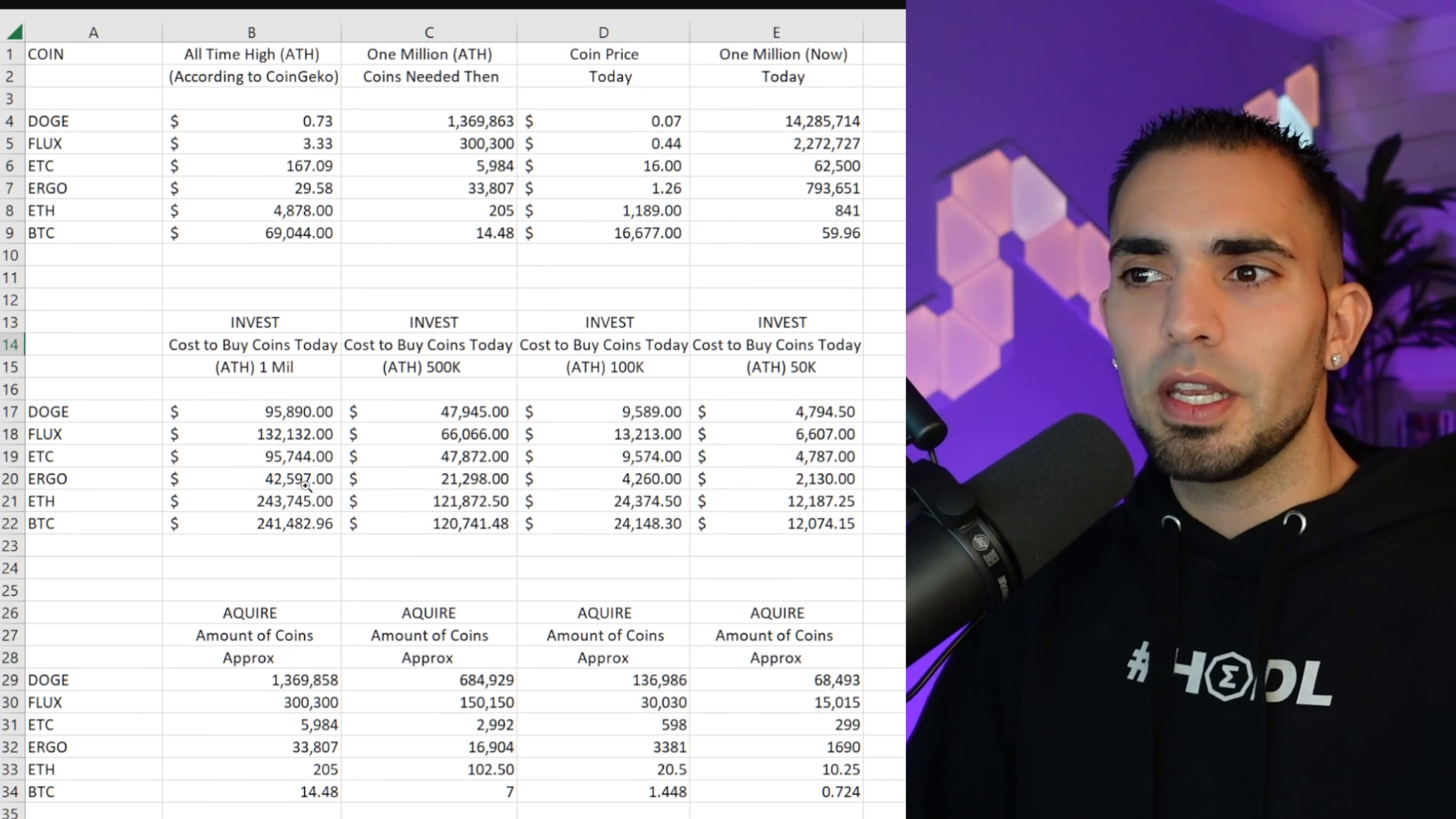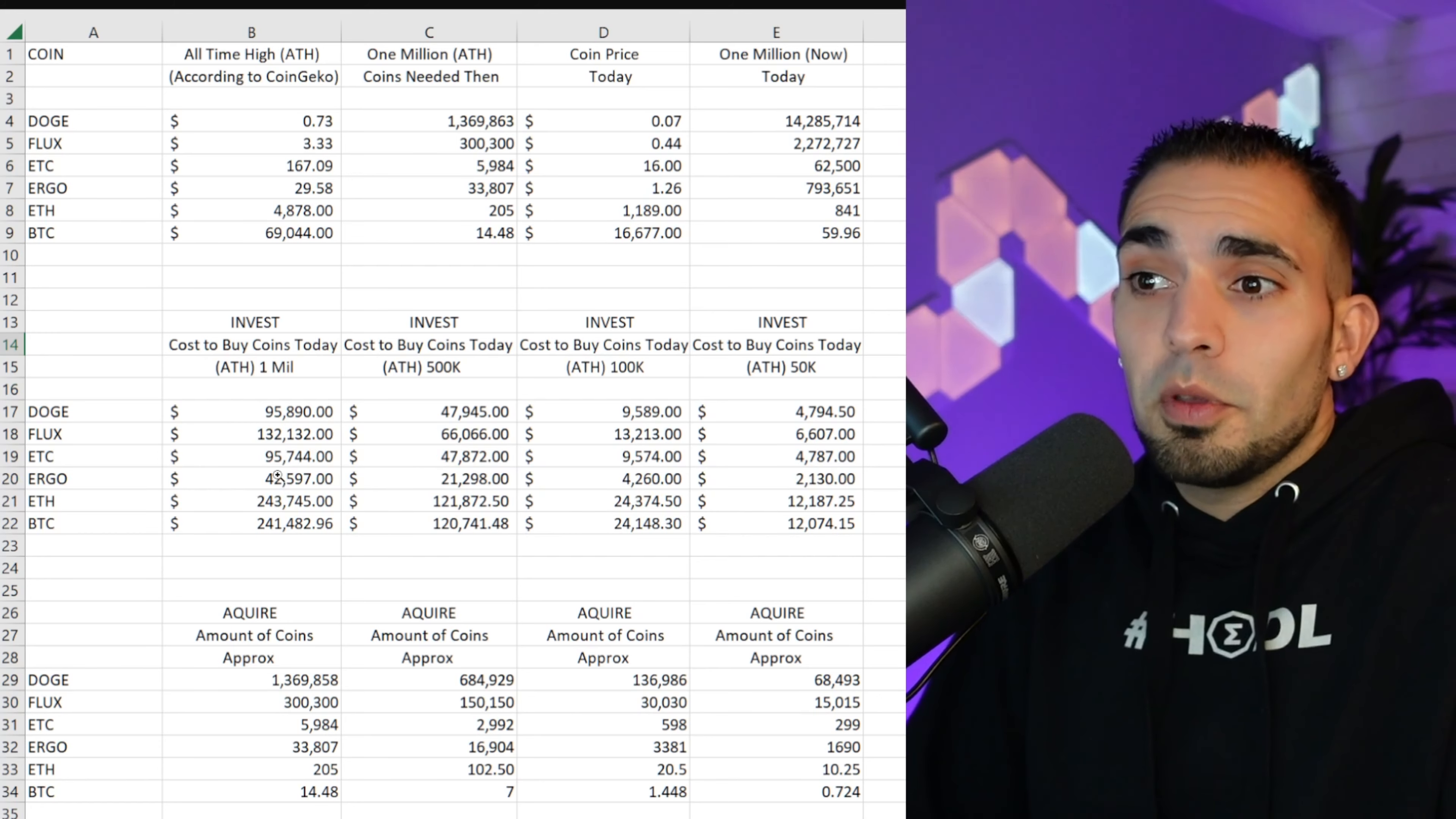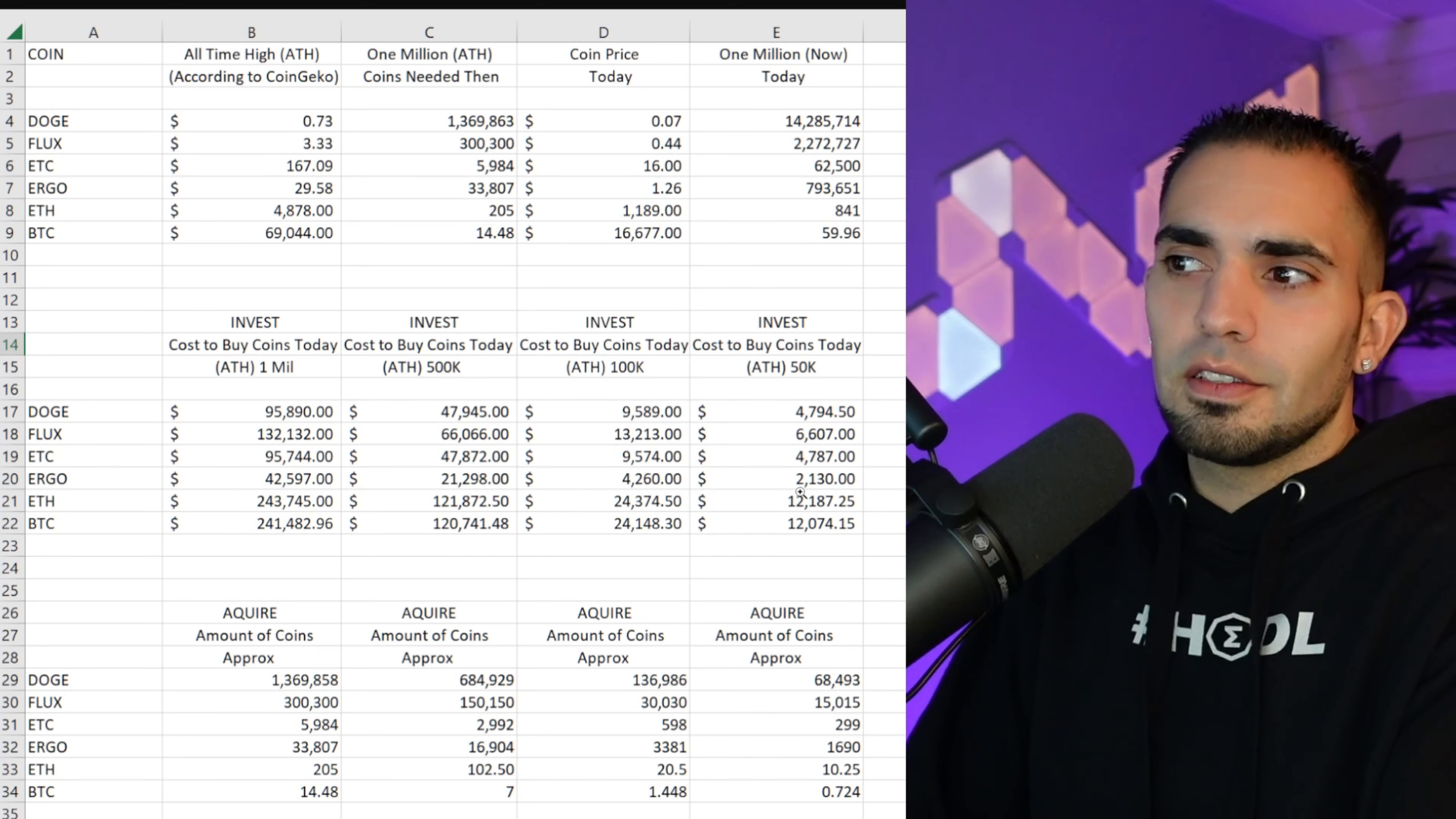Now Ergo actually impressed me the most out of this entire sheet. Ergo, you only need $42,597. Obviously I say only, but it's a lot of money, right? Out of this sheet, that is the least amount of money you actually need to invest, assuming that Ergo is going to go back to its all-time high eventually, right?